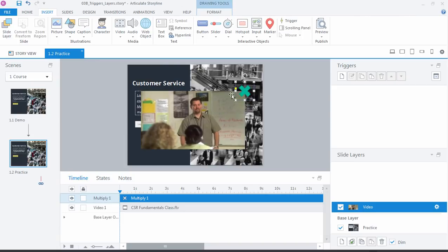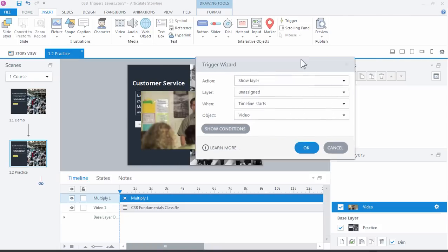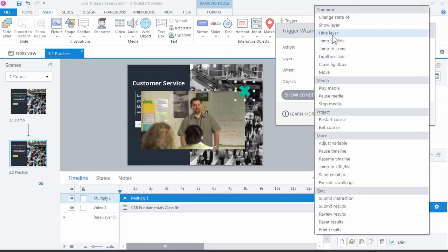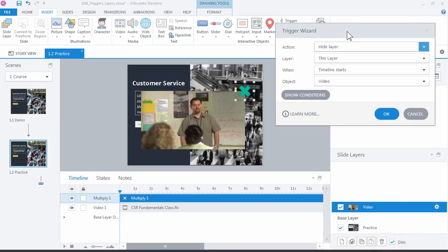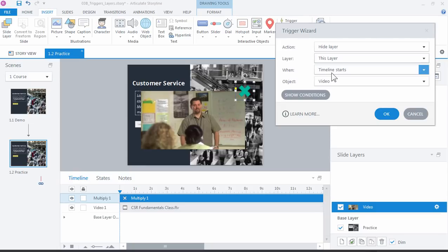And I can just place it up there like a close button. And again, you could use any of the built-in buttons or a custom graphic or image you want. And we just want to add a trigger now that says when you click this, go ahead and hide this layer and return us back to the base layer. So a new trigger. What do I want to do? Well, I've already shown a layer. Now I want to hide the layer. And which layer? So you can choose another one. But in this case, we only have one. So this layer.